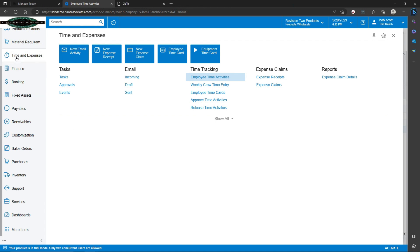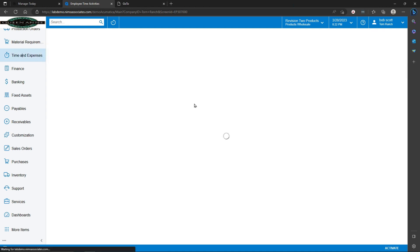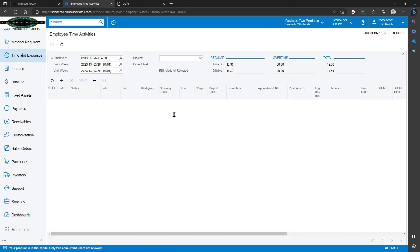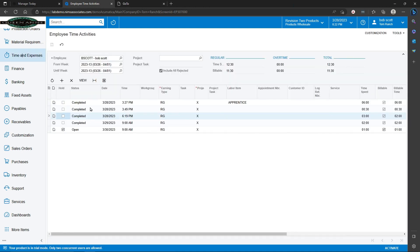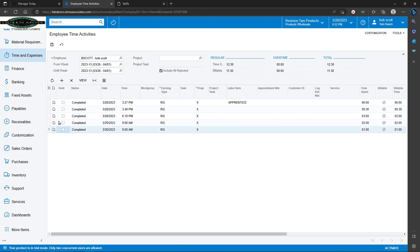Time activities can be found on the time and expense work area. Time from various sources in Acumatica gets compiled and accumulated here. Time can also be entered in manually. Once all the time has been approved or confirmed by the employee, it is saved.